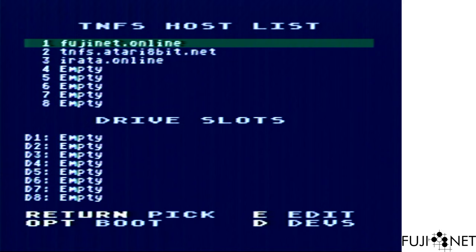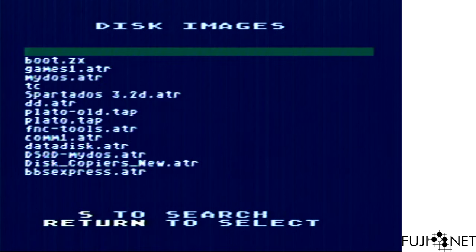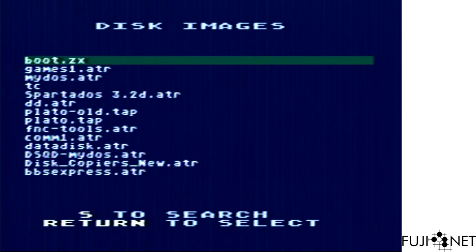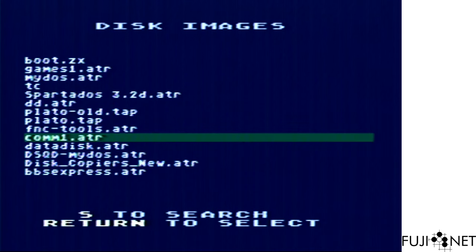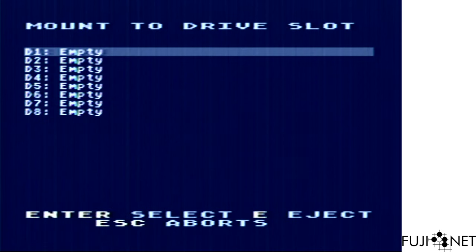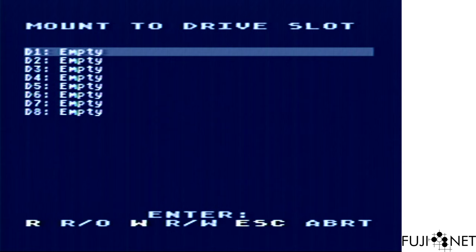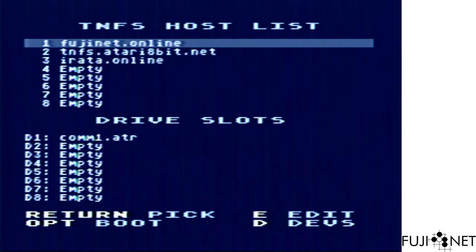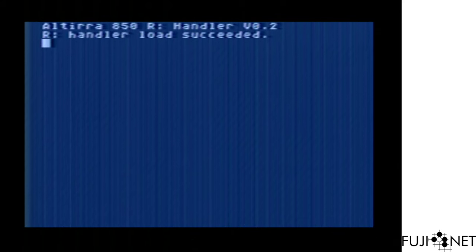We'll start by actually mounting a disk on Irada Online containing copies of A-modem — in this particular case, A-modem 6.3. We'll mount it into drive slot number 1, which corresponds to D1, and we'll go ahead and mount it as read-only. Now that this is mounted, we can hit the Option key for a moment to mount and boot the resulting disk image. Now A-modem 6.3 is being loaded over the network.